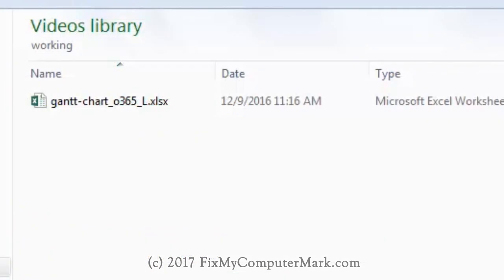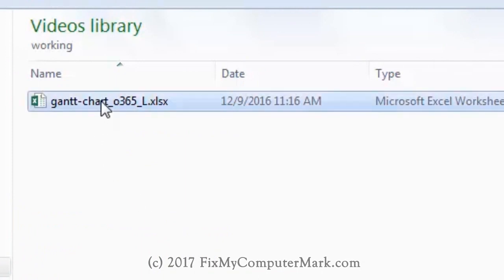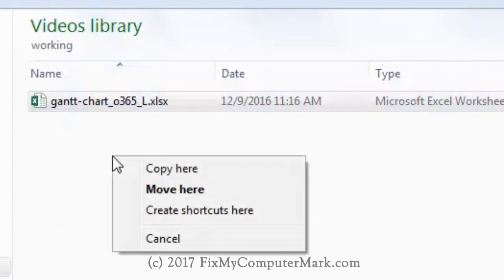Now let's get down to business. First, we need to make a copy of this file in case we do something wrong.